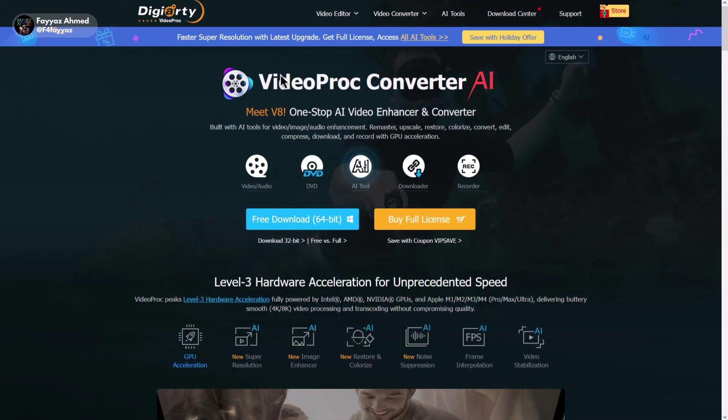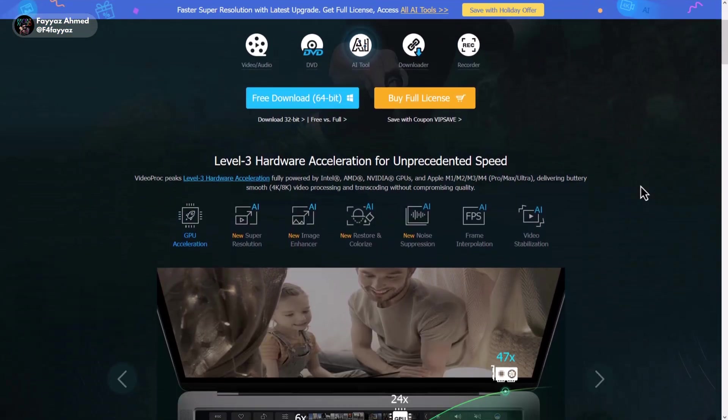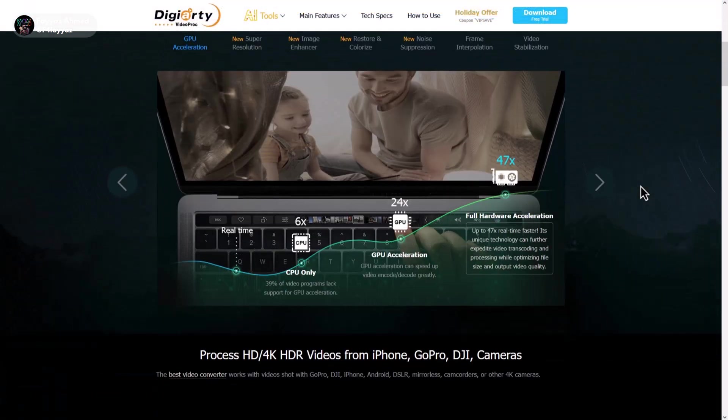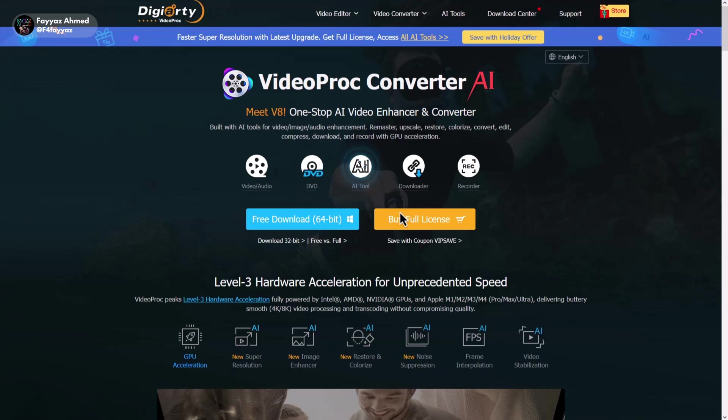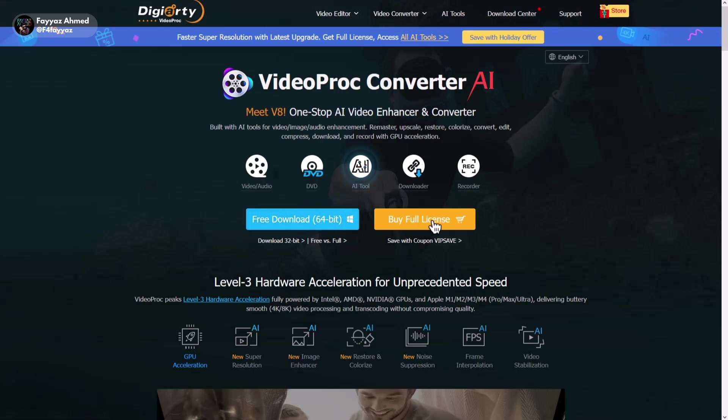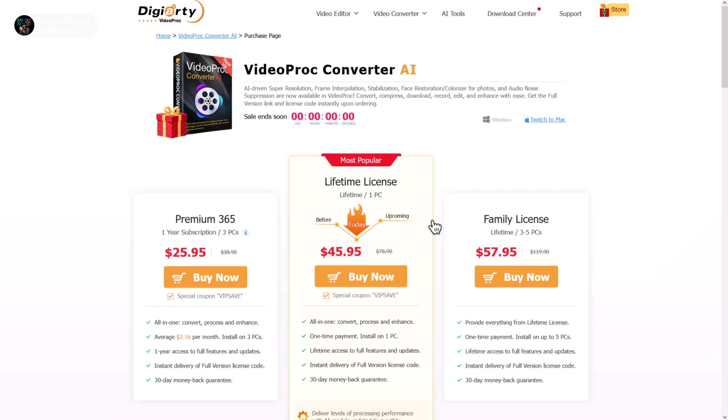Now let's move on to the Videoproc website. This is the homepage where you can download the free version of the software. However, do note that the free version has some limitations. If you'd like access to the latest AI models and the most recent updates,